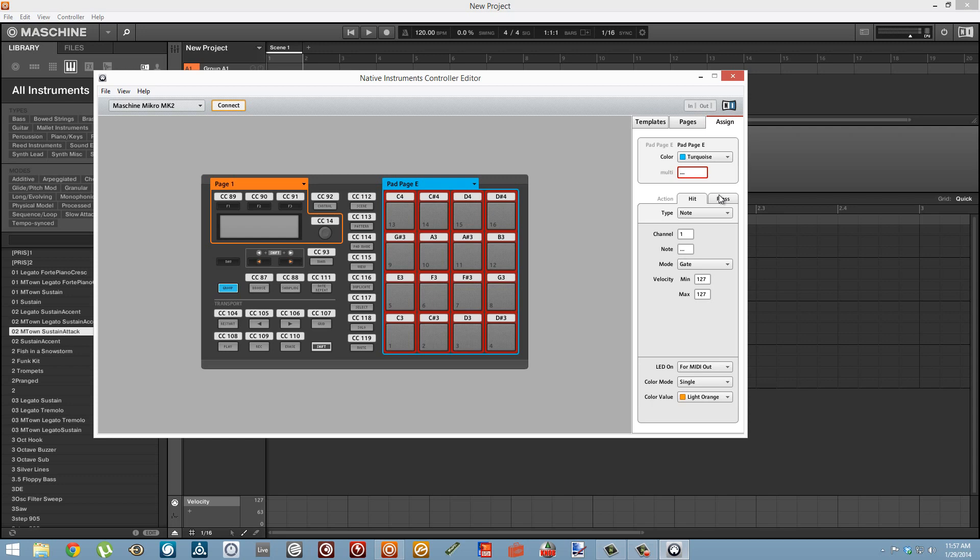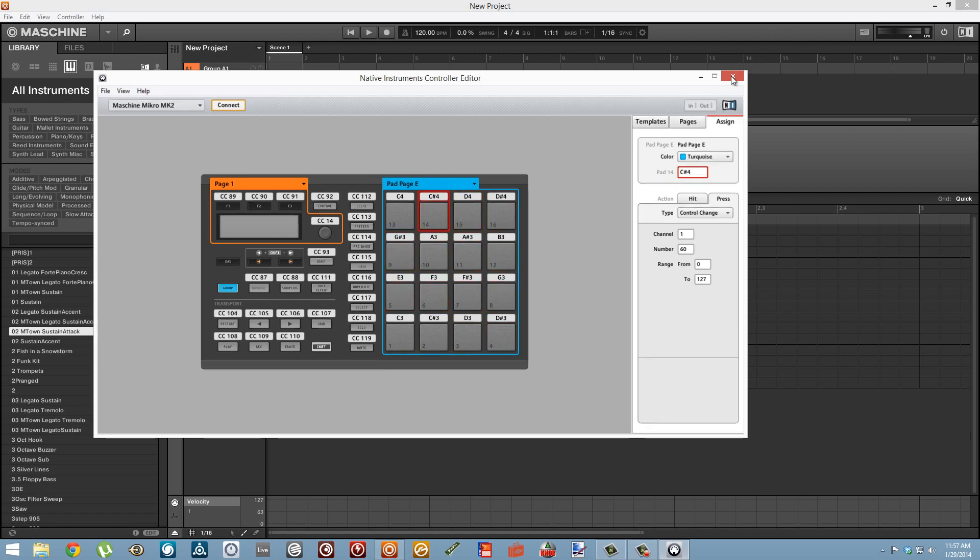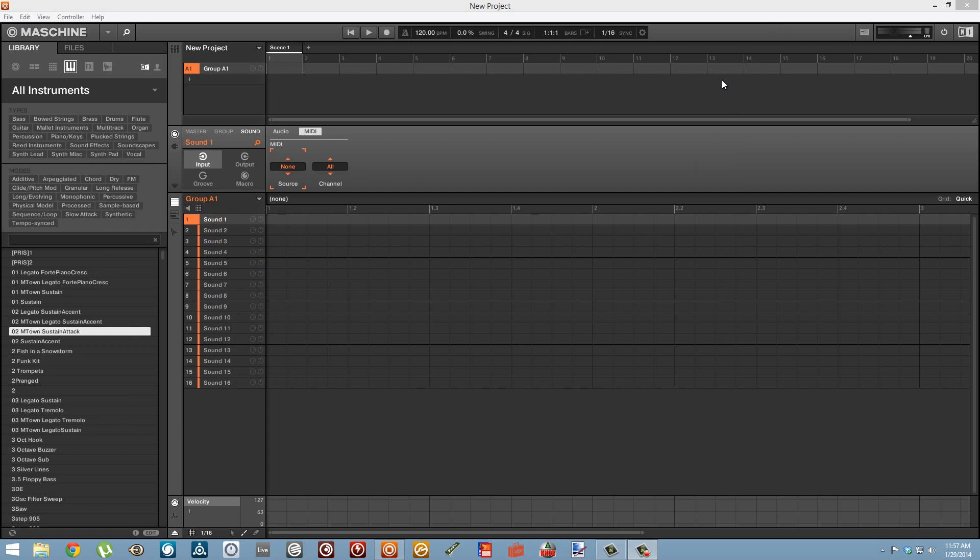We're going to use the pressure on the pad to control a parameter within a synthesizer. So we're going to go over to the press tab and change the type to control change. I'm going to set the number to 60 so that all of our pads are going to send the same MIDI CC channel.